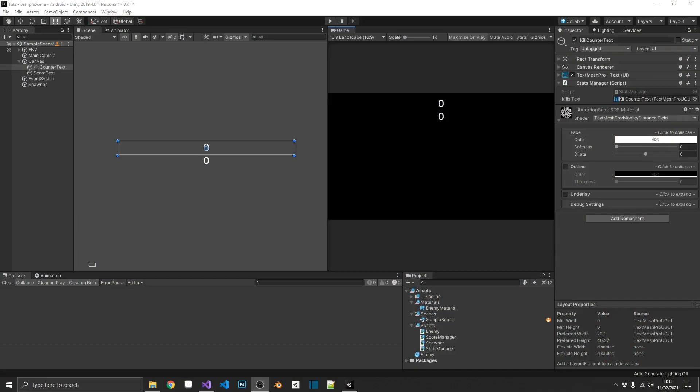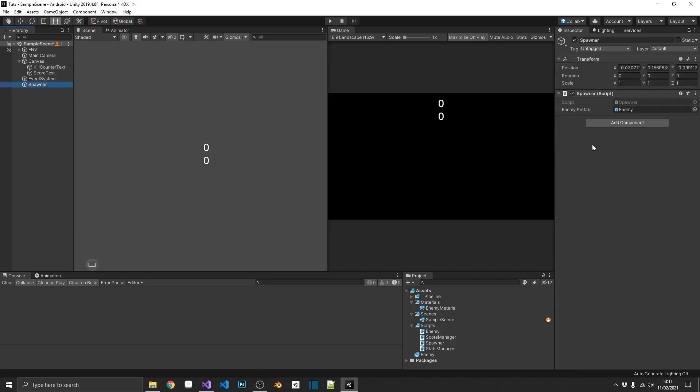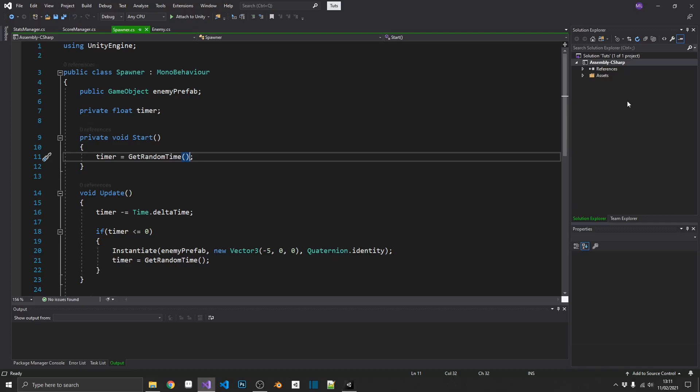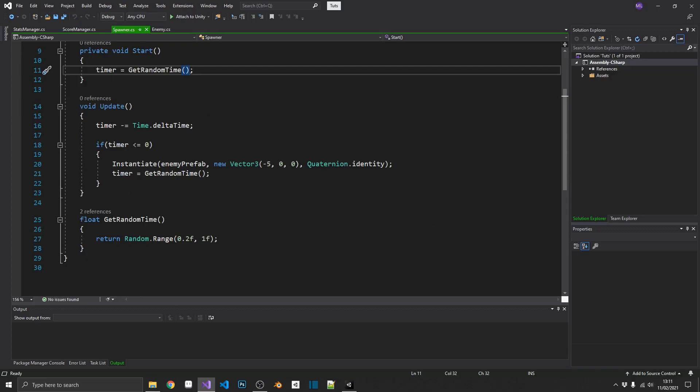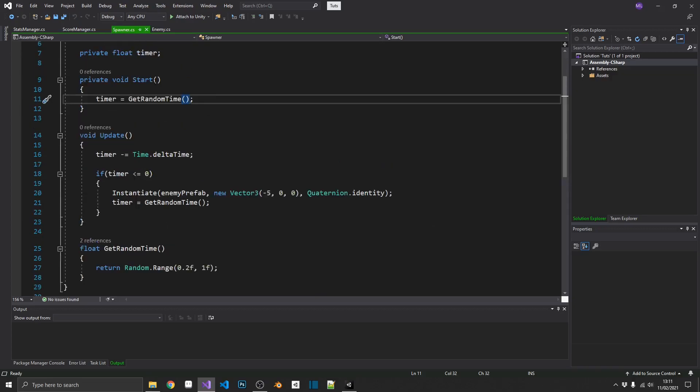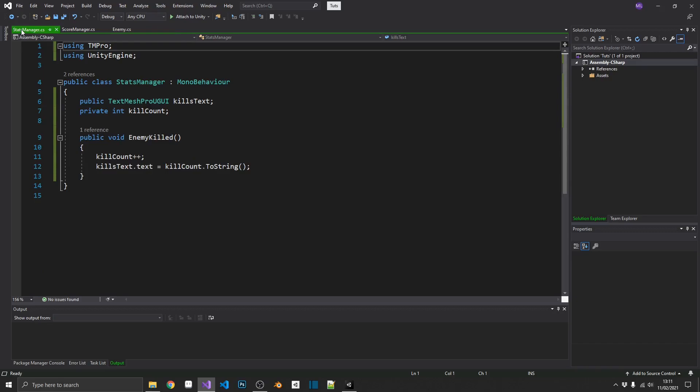Alright, so let's take a quick look at the project that I've got set up here. So, we have a spawner object, which doesn't really have much to do with this. It's just so we can actually spawn in some enemies. You can see, it just instantiates the enemy prefab at a set position every second or so. So, we can close that off. We don't care about that.